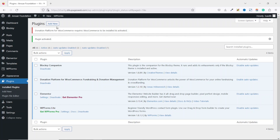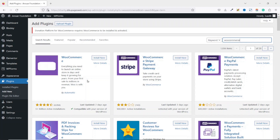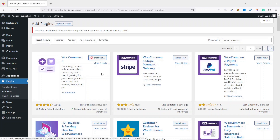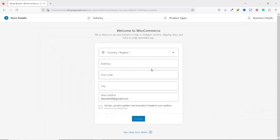I click on Add New, search for WooCommerce, find it by Automattic, click Install Now, then activate. This takes us to the WooCommerce setup wizard, so I'll quickly run through it.